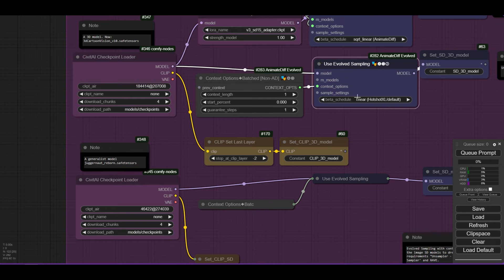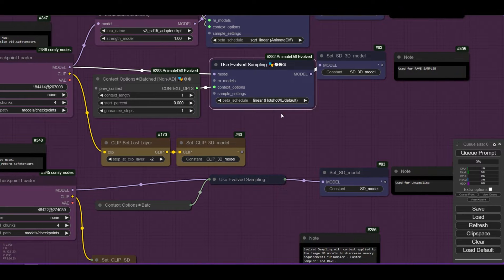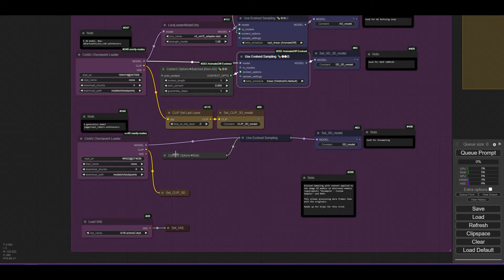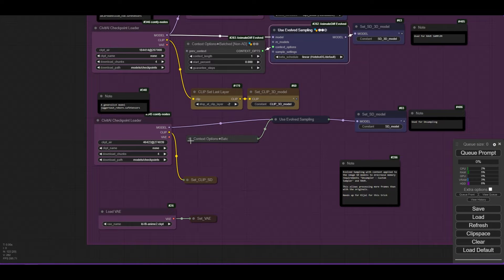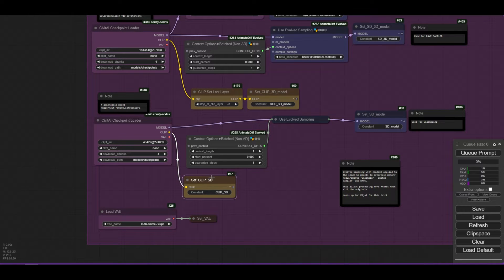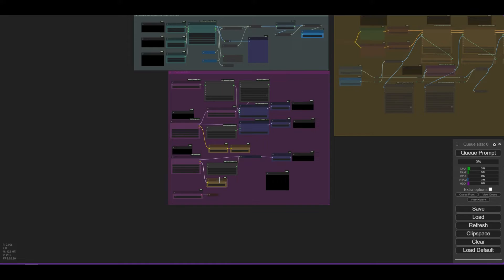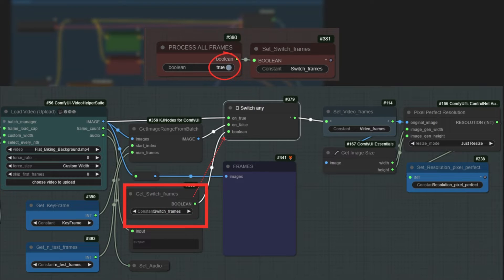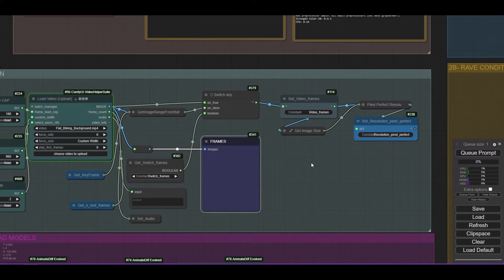Because of the high memory requirement of RAVE, we will use Evolve sampling with a context length of 1. With this trick, we will be able to run more frames than with default RAVE. The last model is the 2D recognition model — a regular SD 1.5 model, in this case Juggernaut Reborn, also loaded via Civet AI. We will render the complete animation, so we deactivate all the render groups and activate the Process All Frames node. Because Process All Frames is active, the condition of Switch Any becomes true, and all the frames will be processed. Run your workflow and wait until the frames are loaded in the Frames Preview node.